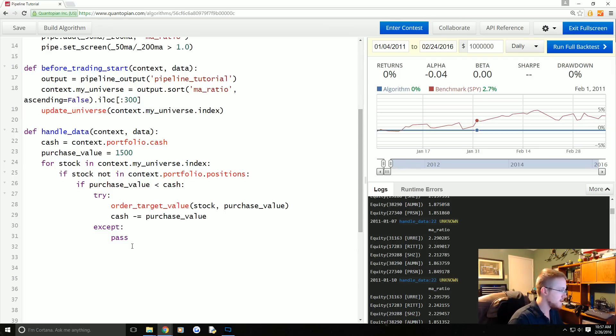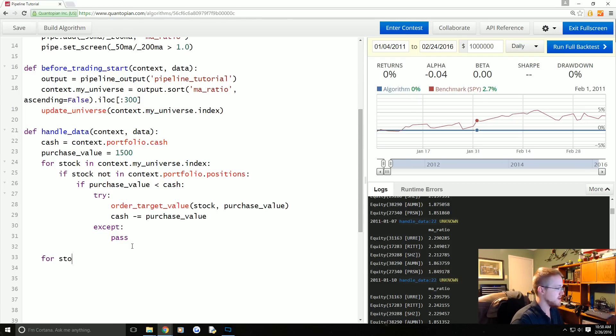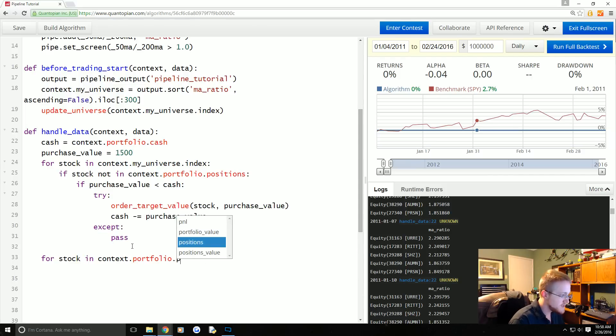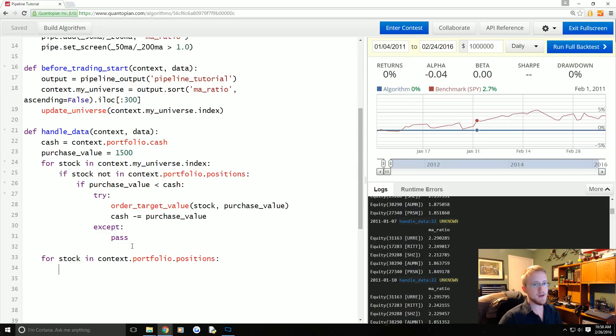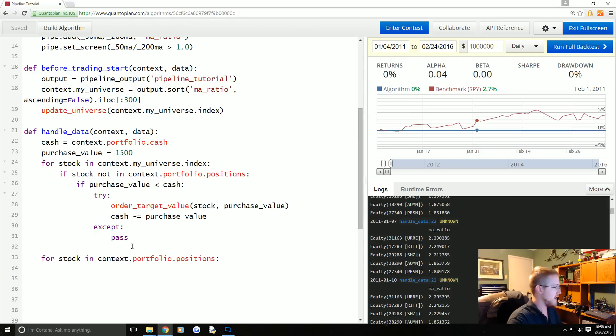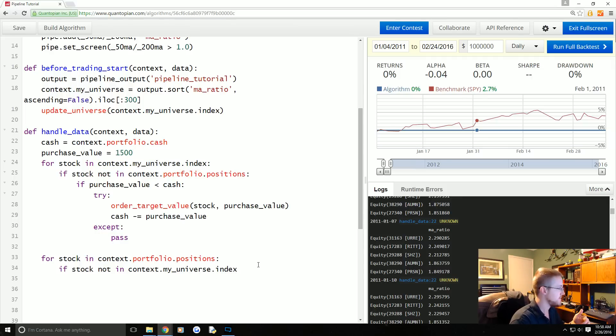So that's our purchase logic. Now we're going to work on the selling logic. So the way that we would sell companies is doing this: for stock in context.portfolio.positions, what do we want to do? We want to go through the companies that are in our universe. So what we would ask is if stock not in context.my_universe.index.